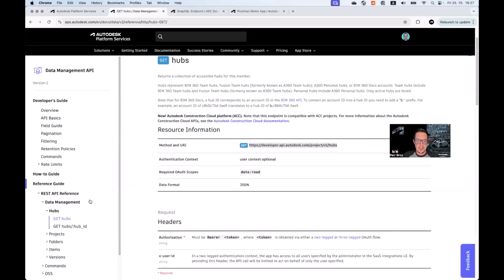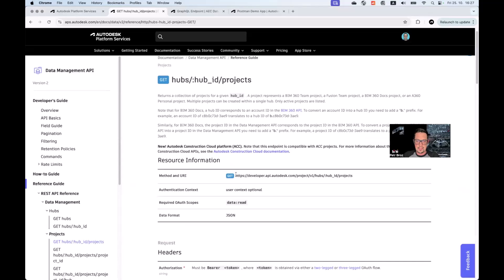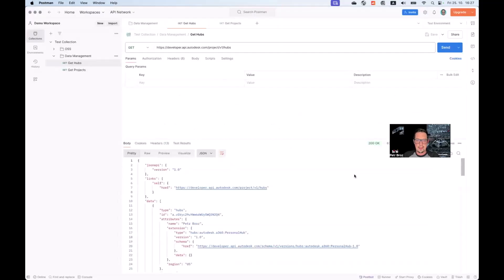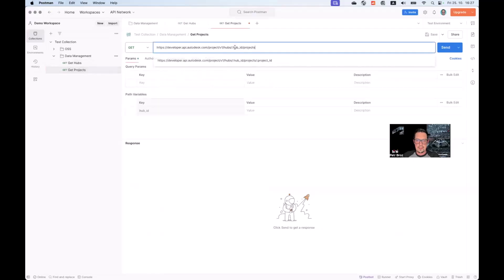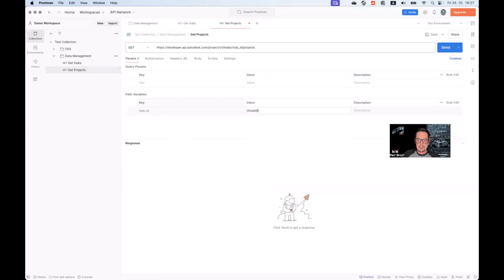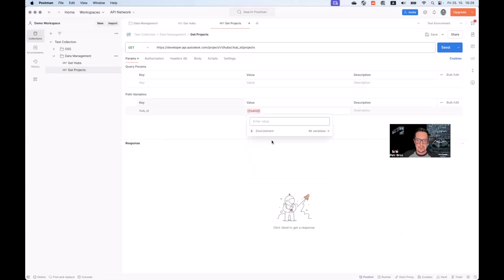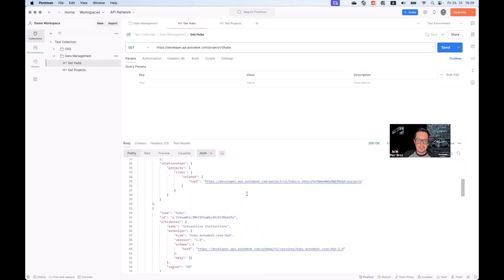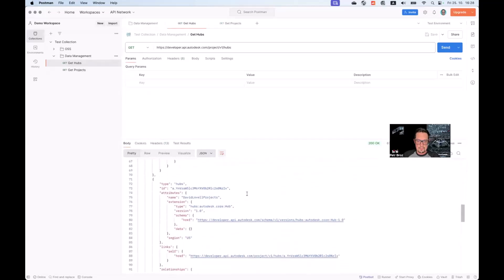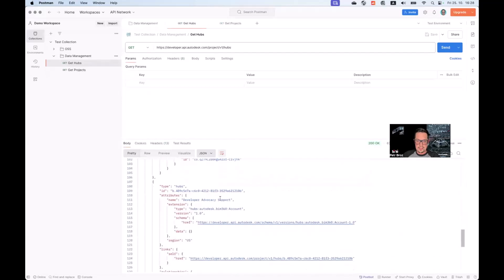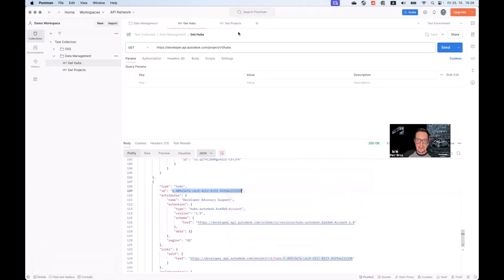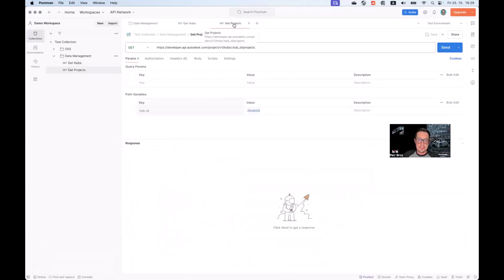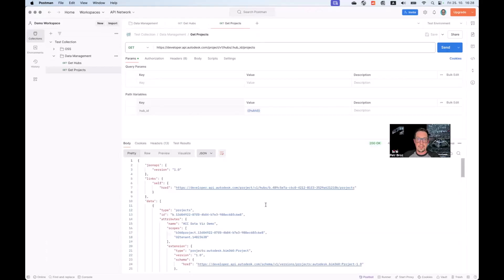Similarly, for projects, let's find the get projects endpoint and copy with API endpoint. Use it here. In this case, you can see that the hub ID is actually a dynamic part of the URL. We can either hard-code it here or use it as a variable. Let's try that now. We will use the double curly braces to specify hub ID. And then we will ask Postman to include this variable in the test environment. There we go. So now, going back to our list of hubs, we can choose one of the hubs. Let's say the developer advocacy support. Select the hub ID, right-click it and say set it to hub ID variable. And going back to our project request. Now this hub ID is ready and we can execute our call to get the list of all projects available in this hub.